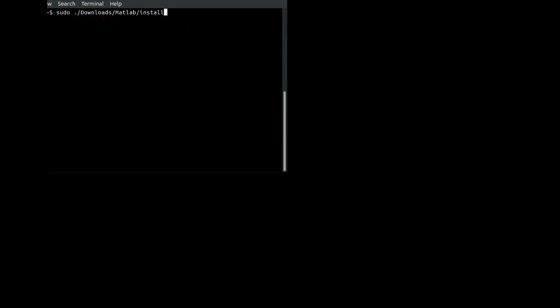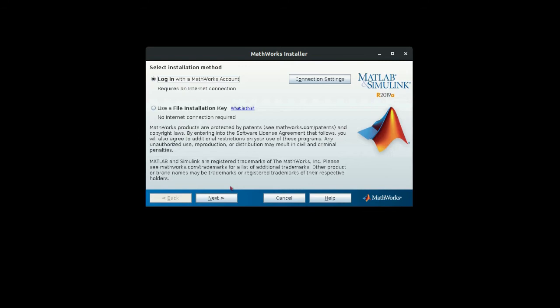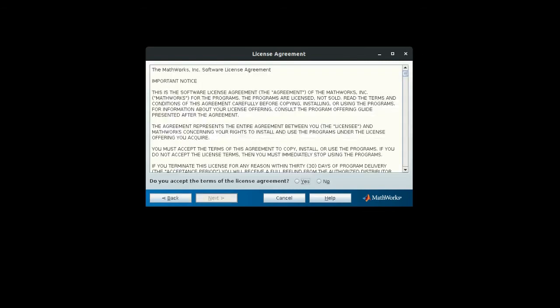Then the install will start. This installer will pop up. If you have a file installation key, you can use this feature, but I will be logging in using my MathWorks account, so I will be selecting login with MathWorks account, then select next, and then accept the agreement.